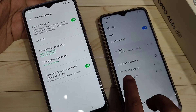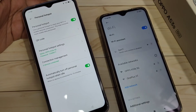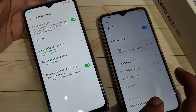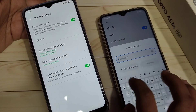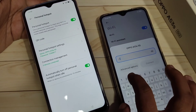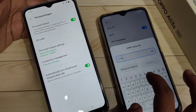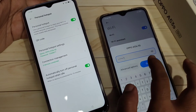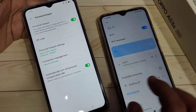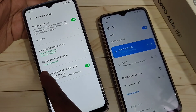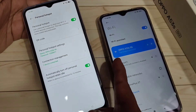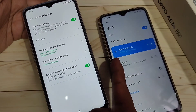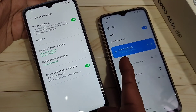Now you can see the Oppo A53s 5G network is available — tap on it. Enter the password and then tap Connect. You can see one device is now connected.